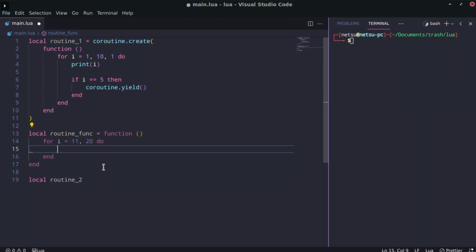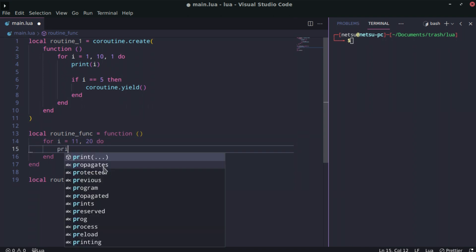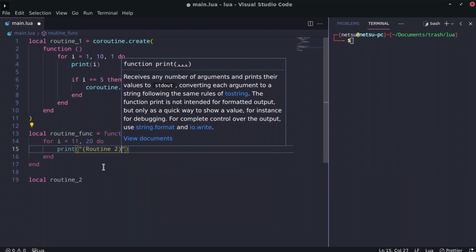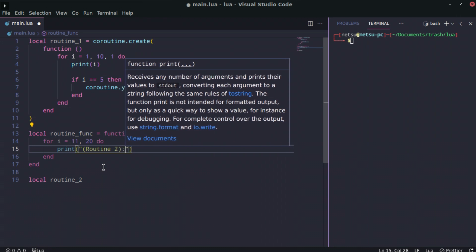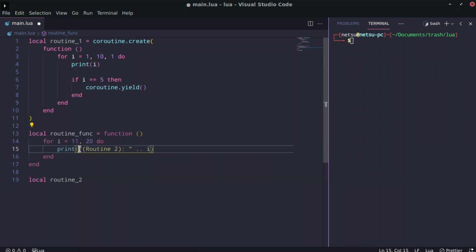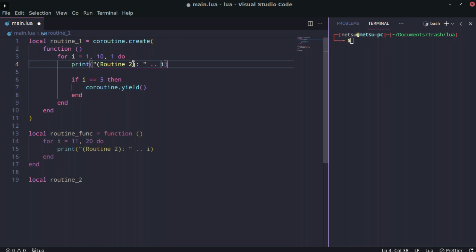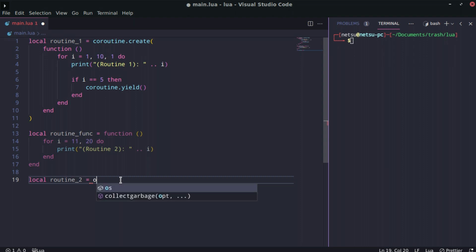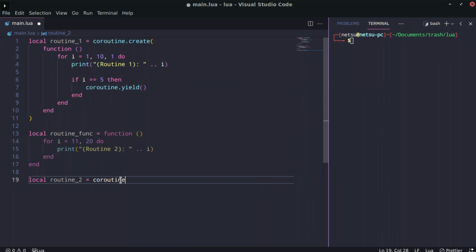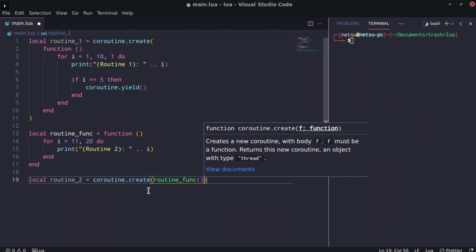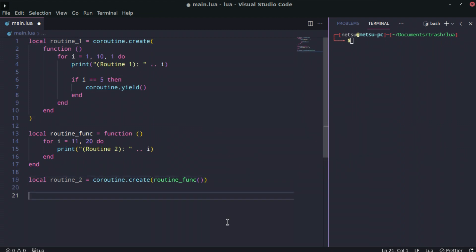We print out 'routine 2' along with i so we can easily see the difference. For routine one we also label its print as 'routine 1'. Then routine two is set equal to coroutine.create, and since it takes a function we just pass in routine_func. That should be all we need for the setup.